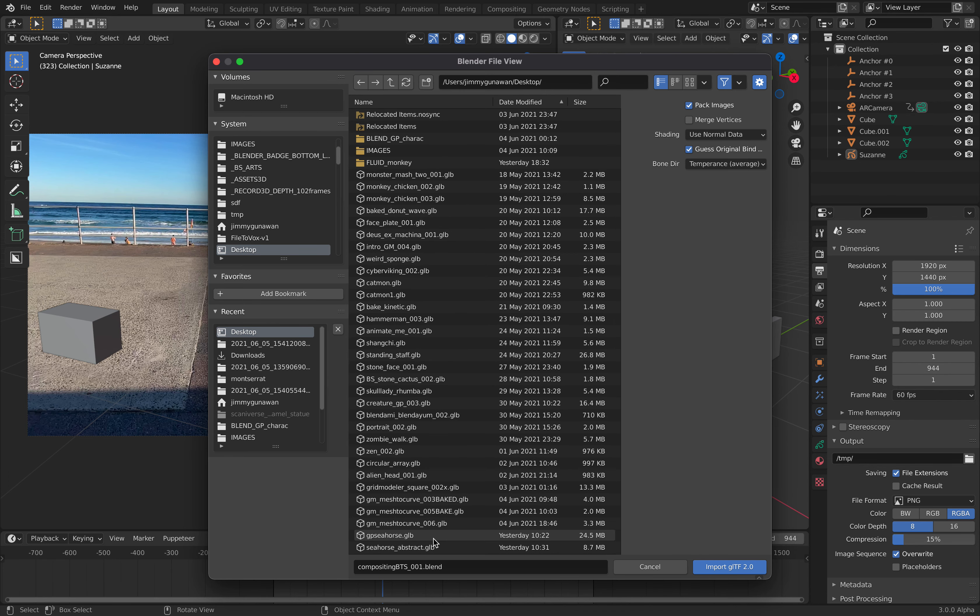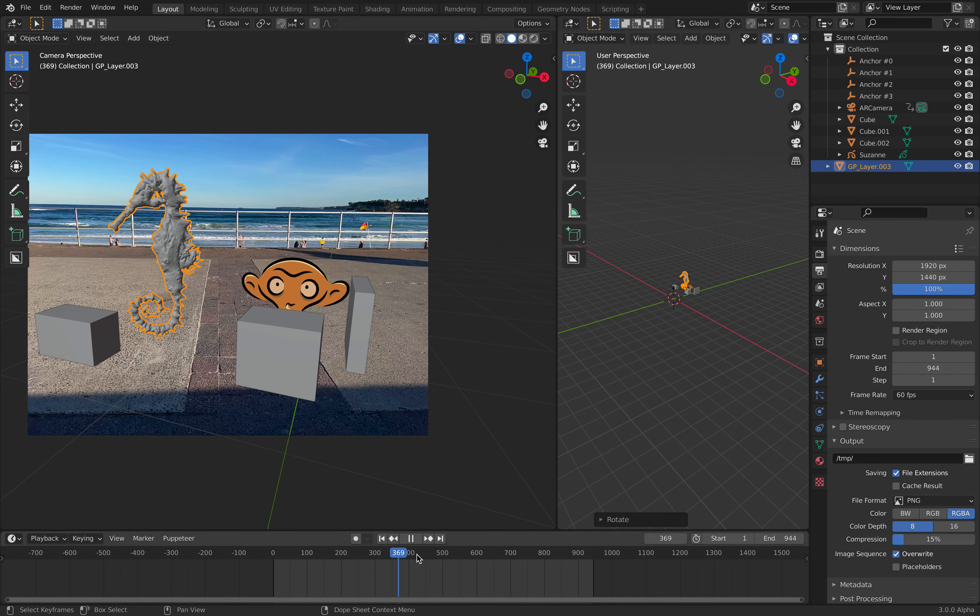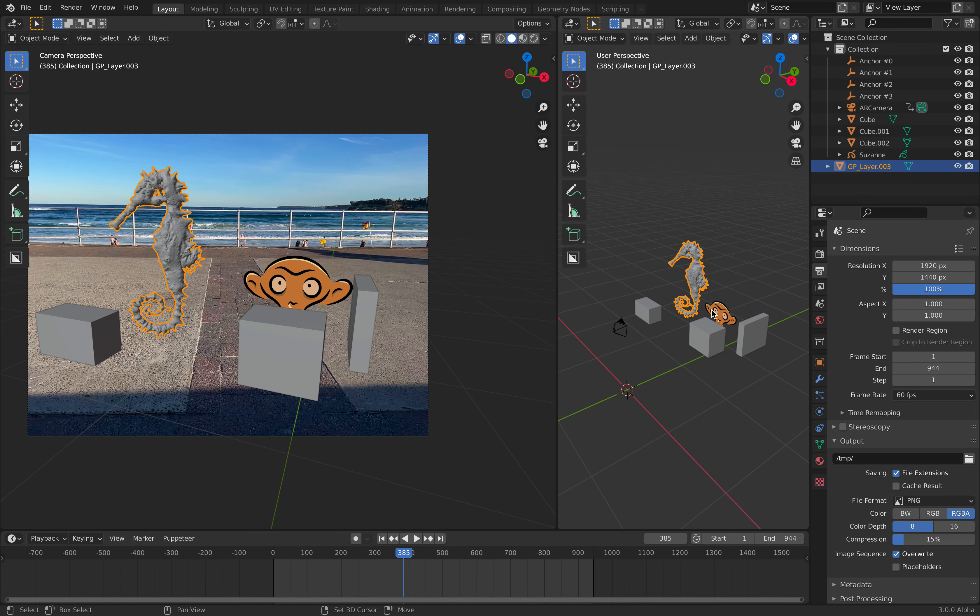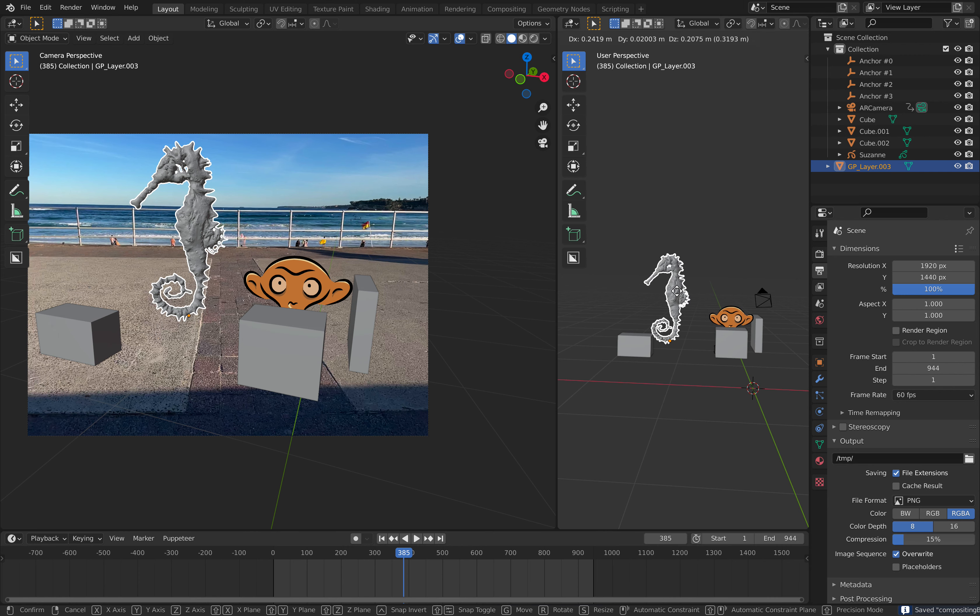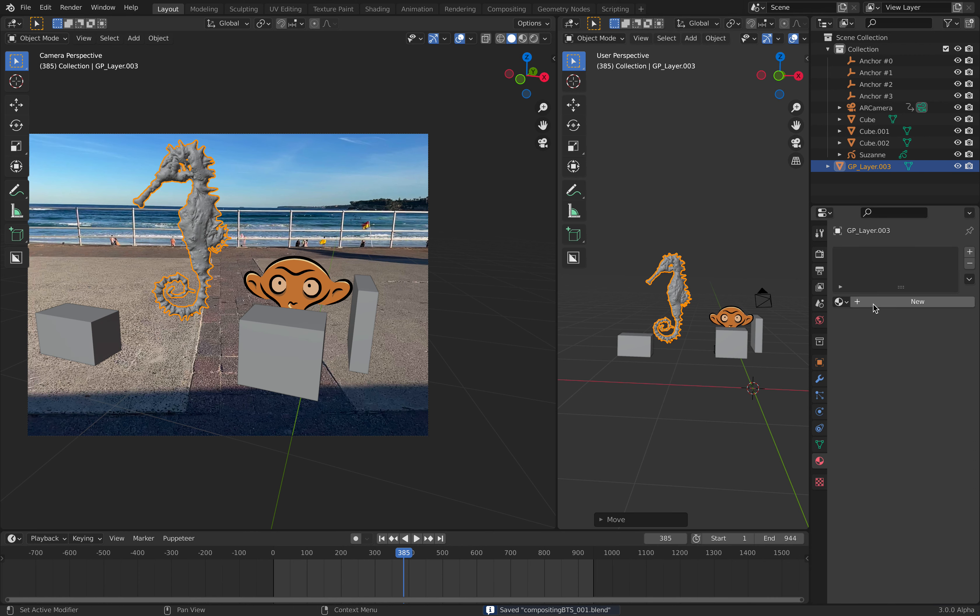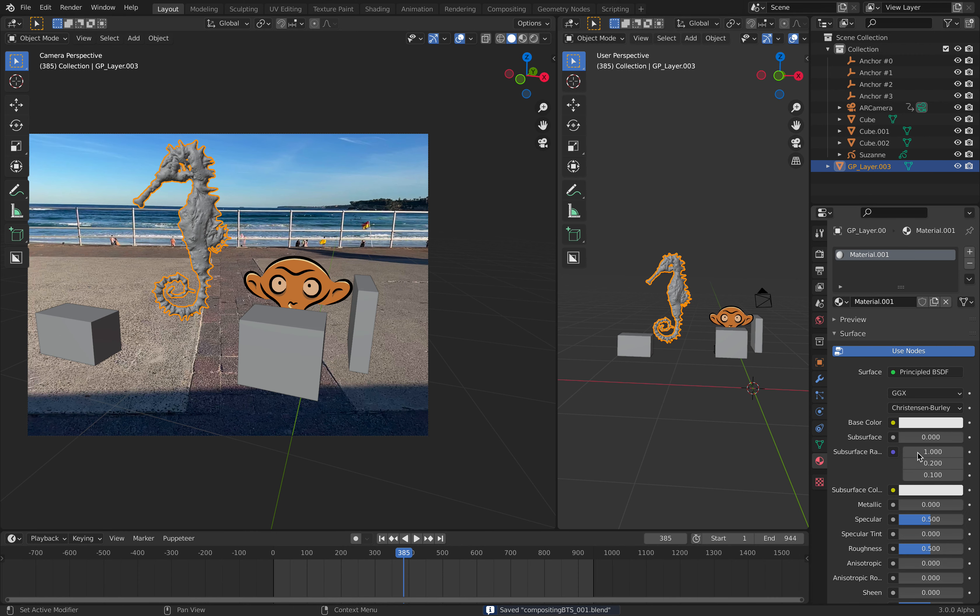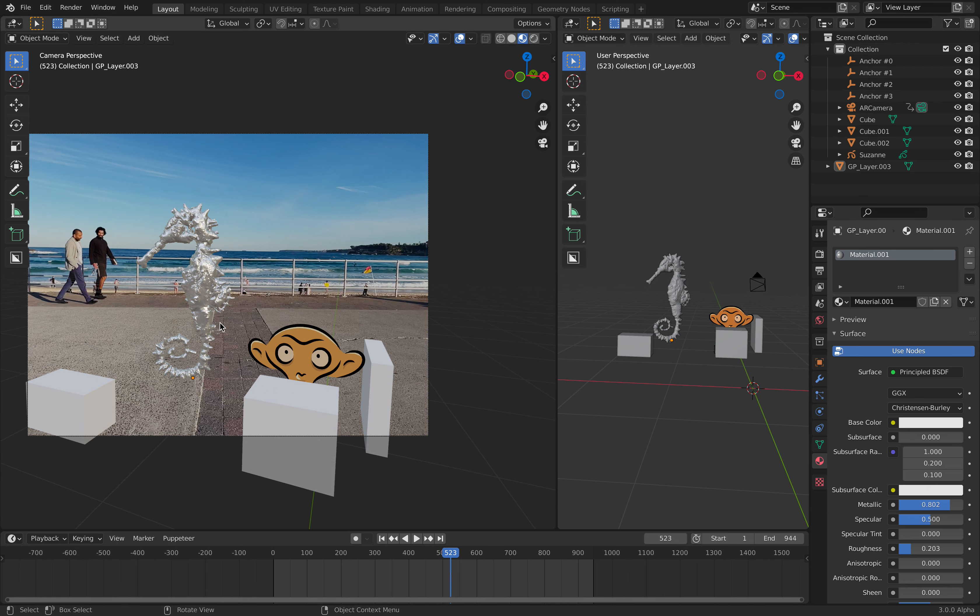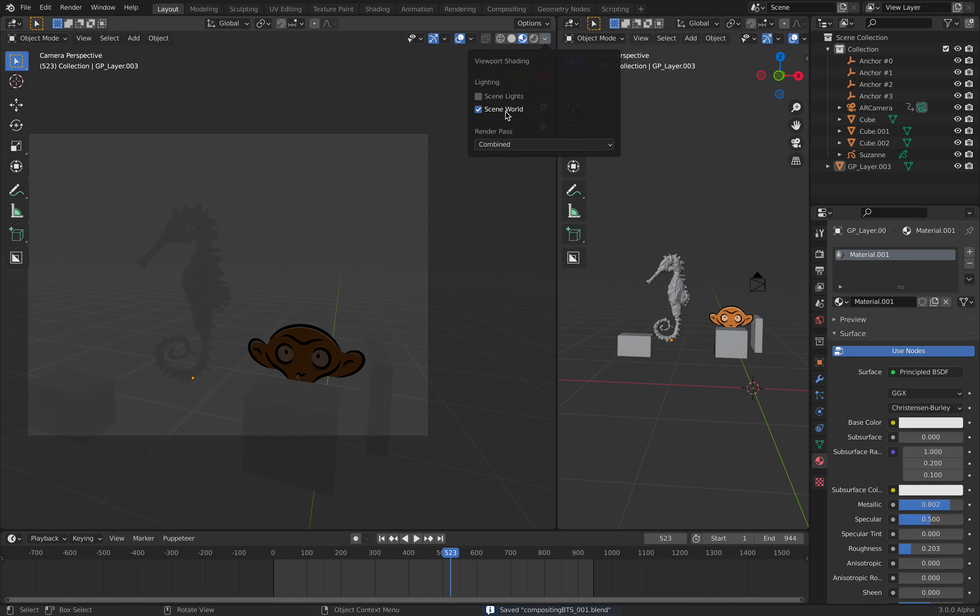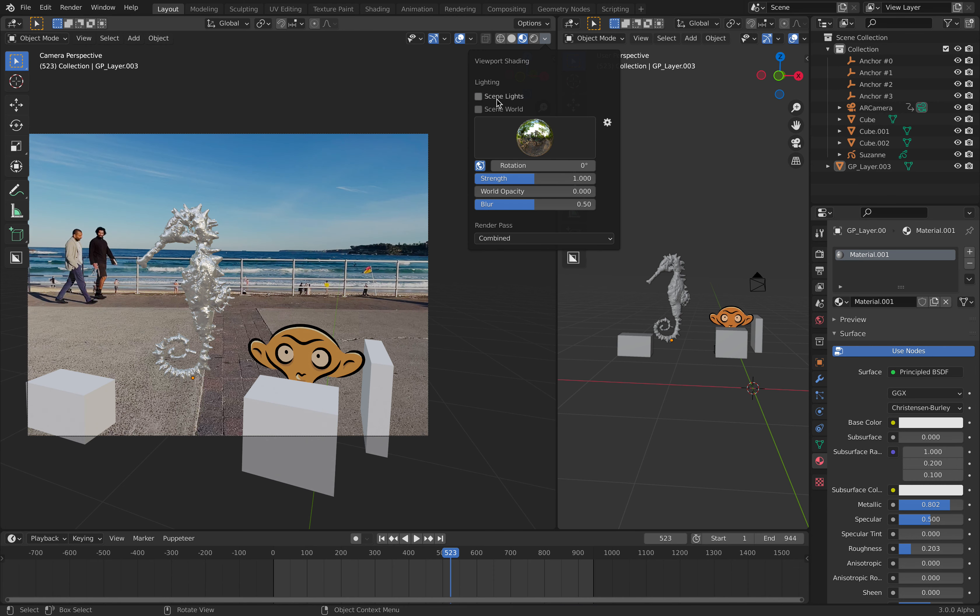This is the seahorse - it doesn't have any shader. I'll give it a quick material, maybe make it shiny and chrome-like. This is what we have by default - it's getting reflection from Eevee, but we need to have a scene light and scene world.